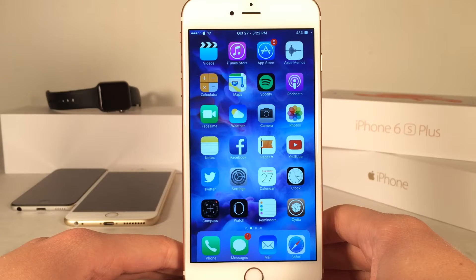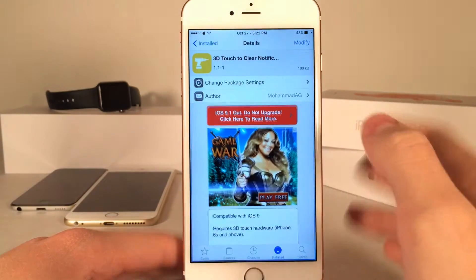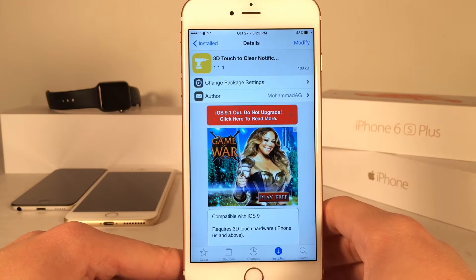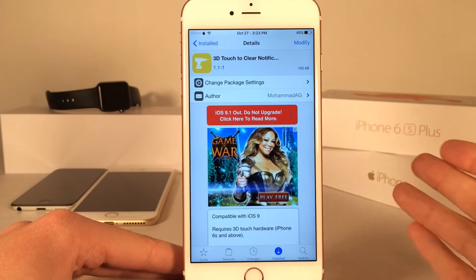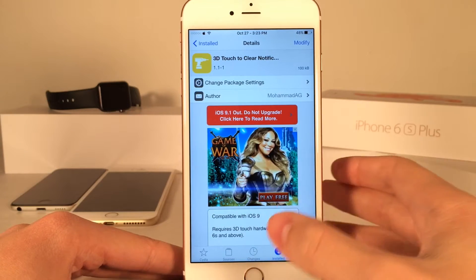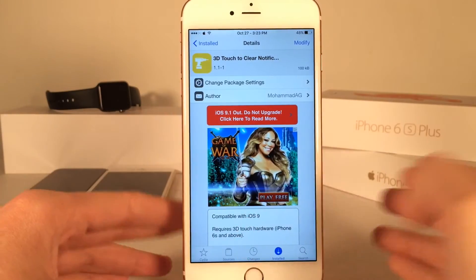What's up guys, this is Andy here with Ultima iDevice Vids, and today I'm going to be showing you guys a new Cydia tweak called 3D Touch to Clear Notifications. It's available on Cydia for free, and it allows you to 3D Touch to clear your notifications in the Notification Center.